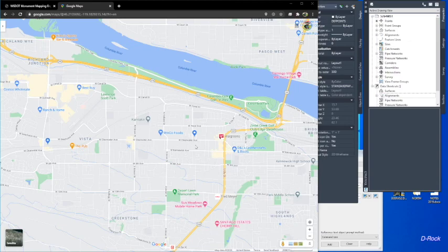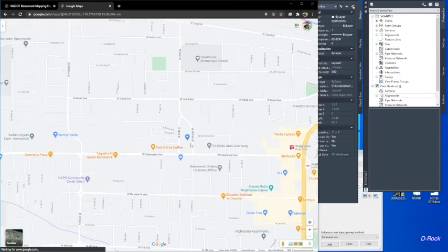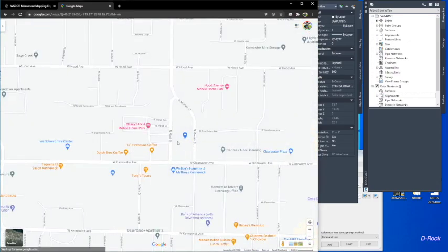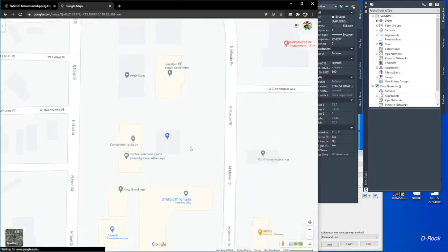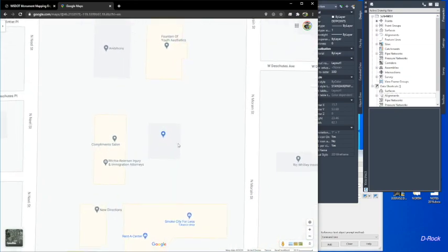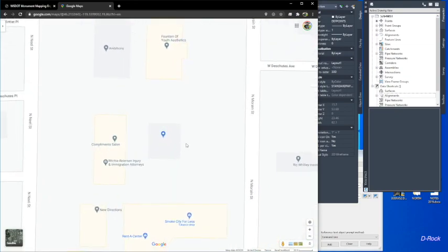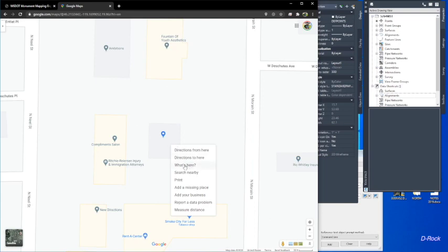We've got Google Maps open here and I'm going to zoom in to where I work. When you get to where you want to get your link, you want to right-click the screen and click 'What's here'.